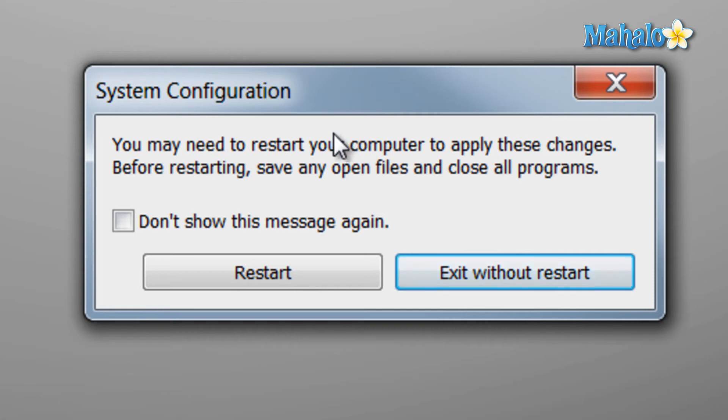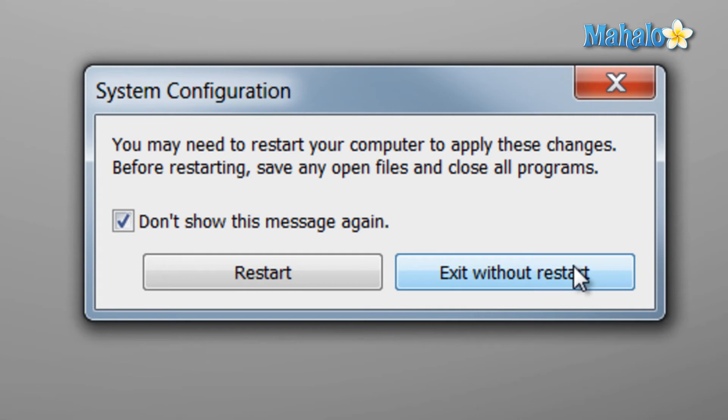And so you don't see this message again, just click on 'do not show this message again.' And then whether or not you have something to save or you can restart right now, just click on restart or exit without restart.